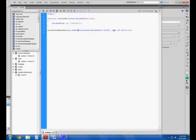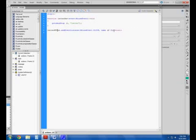And then down here at the bottom is the instance name of my button, which happens to be letter btn. And add event listener, which in turn has Flash listen for the left click on my mouse. It's a mouse event.